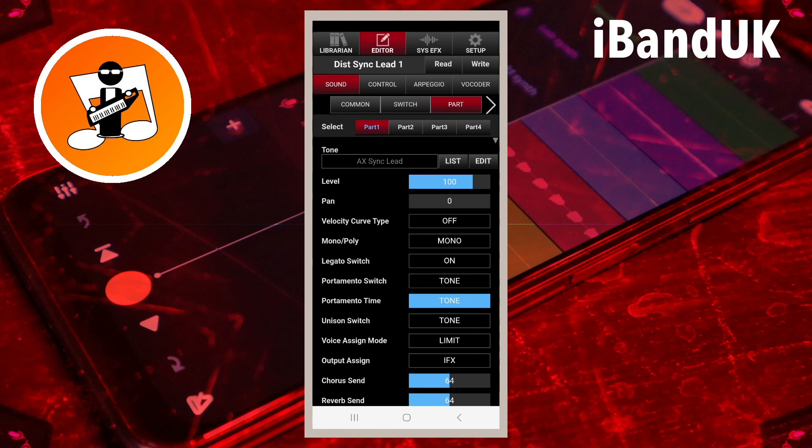See my Axe Editor Complete Tutorial Part 1 to see how to turn on or off the four parts. Here, I have selected Part 1, so the Part 1 icon has turned red.